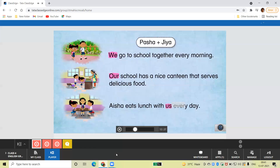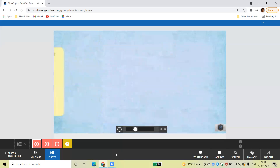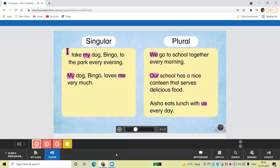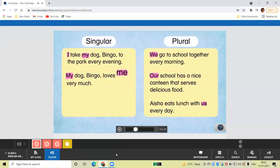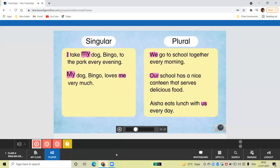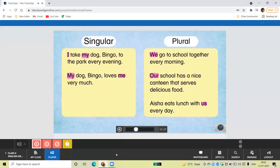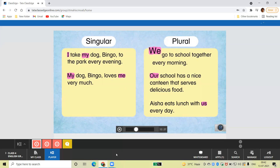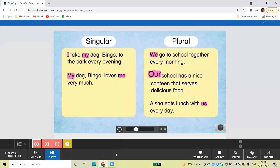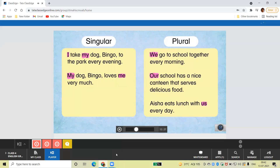We must always use these pronouns to talk about ourselves with someone else. The pronouns I, me, and my are used for one person, animal, or thing — they are singular. While the pronouns we, our, and us are used for more than one person, animal, or thing — they are plural.